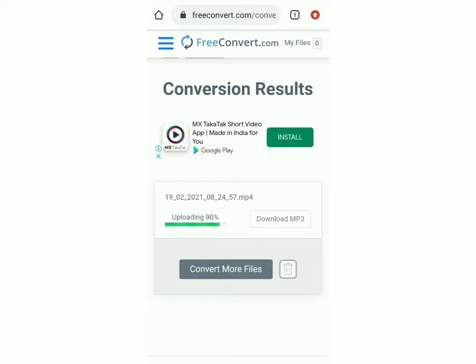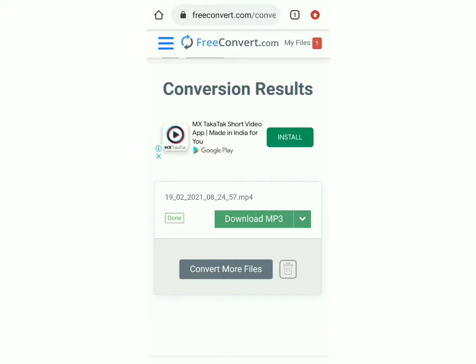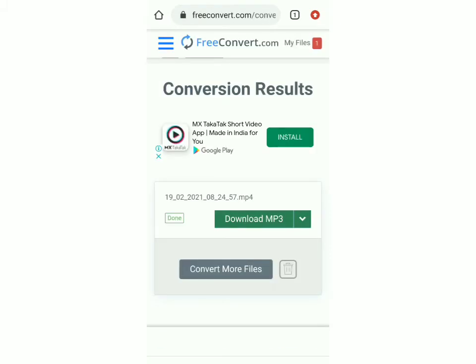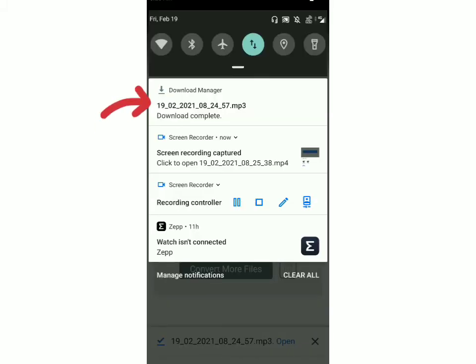So it's almost done and once it's done just click on download mp3 and if you want to convert more files, the options are here. So now I'll click on download mp3 and you can see that a file has gotten downloaded over here.